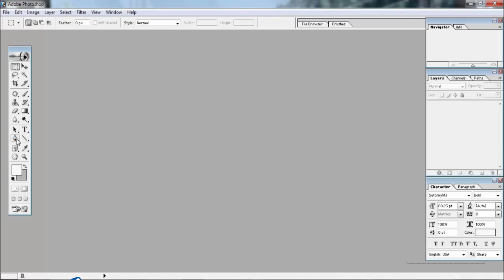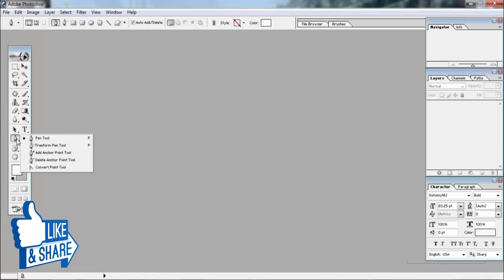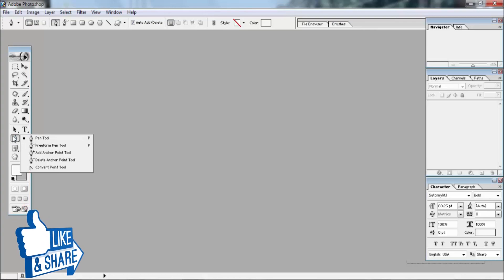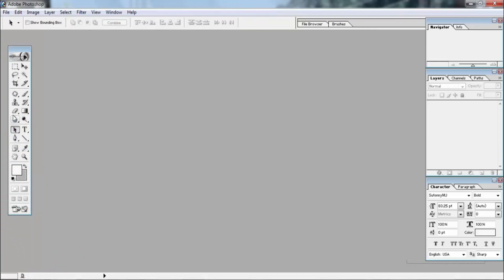Now we have to select the Pen Tool. We have to select the selection tool, blur option, and the erase option for the workflow setup. Now we are not able to do more in this video.